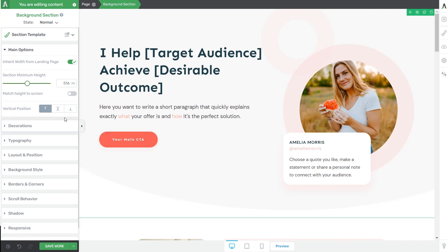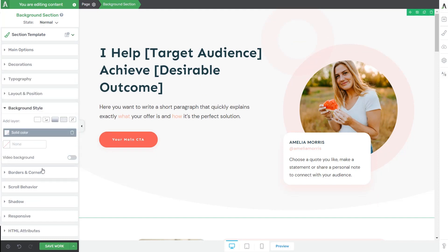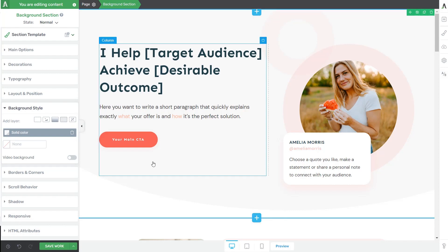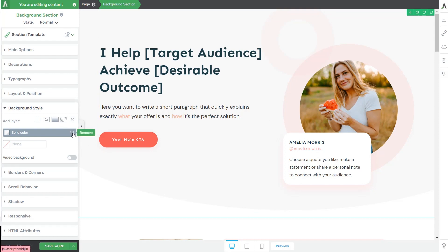But now we're going to jump right to the background style options and see what other changes we can bring to the already existing layout. Now this basically allows you to add layers to your background section. So you can either add a solid color layer, an image, gradients, patterns, and effects. This is entirely up to you. My template already has a solid layer added to it, which I can remove if I want from this trash icon. But I'm going to leave it as it is and show you what you can do with it.